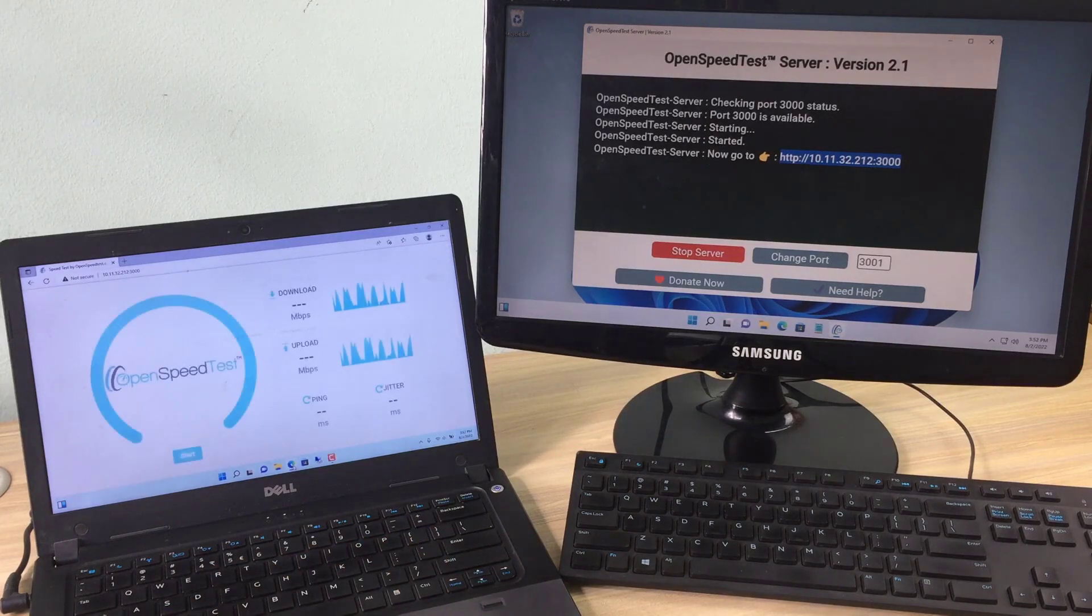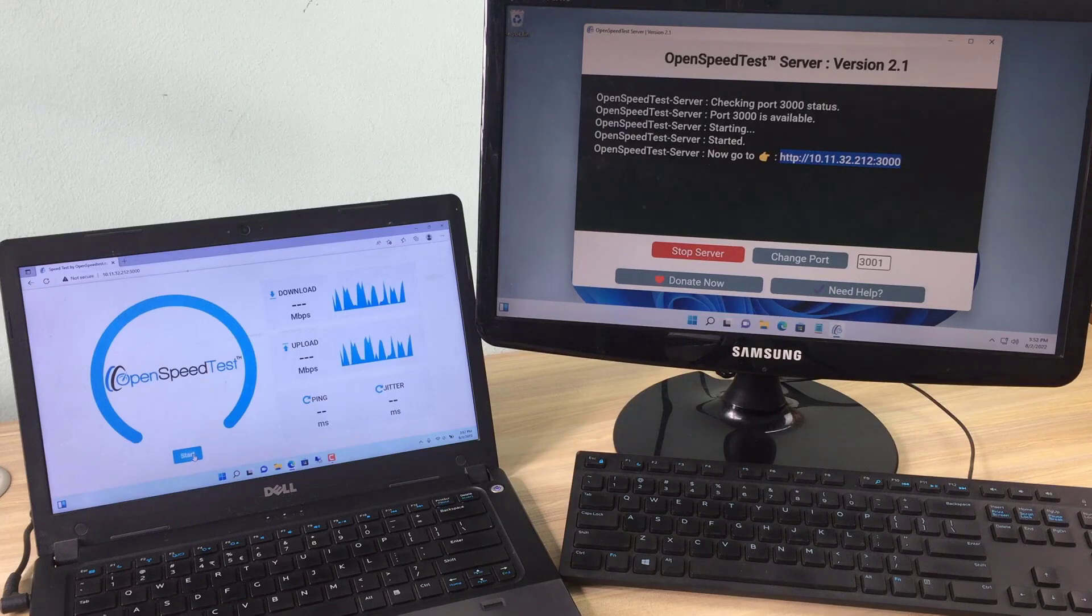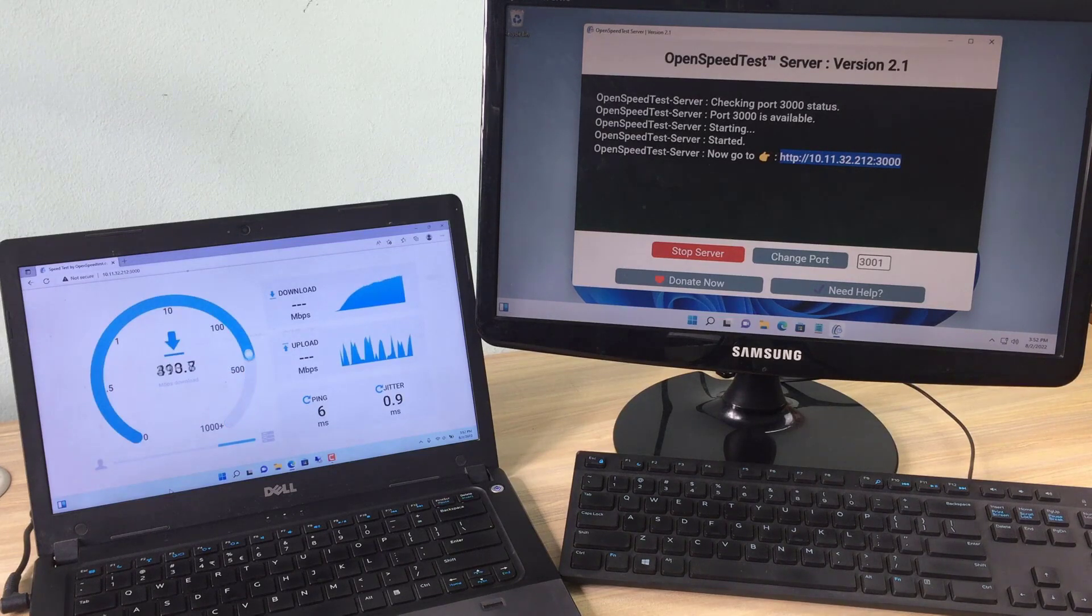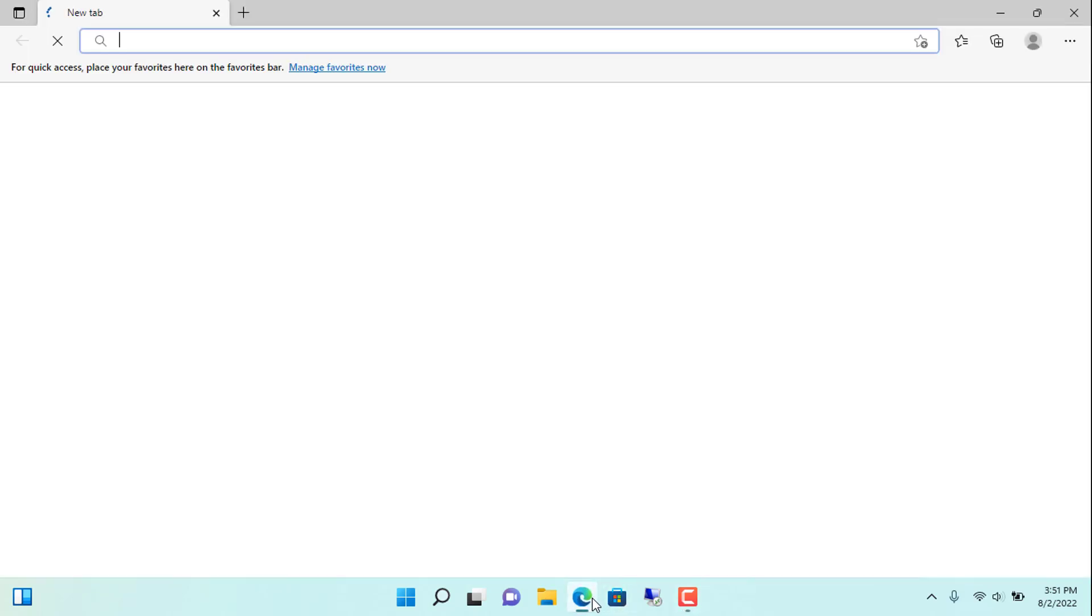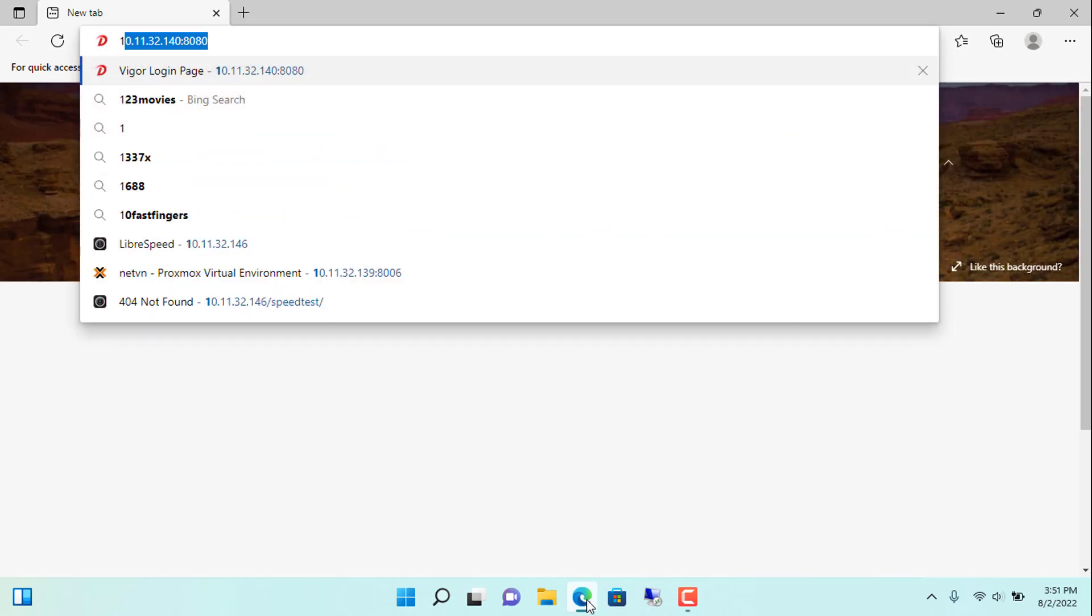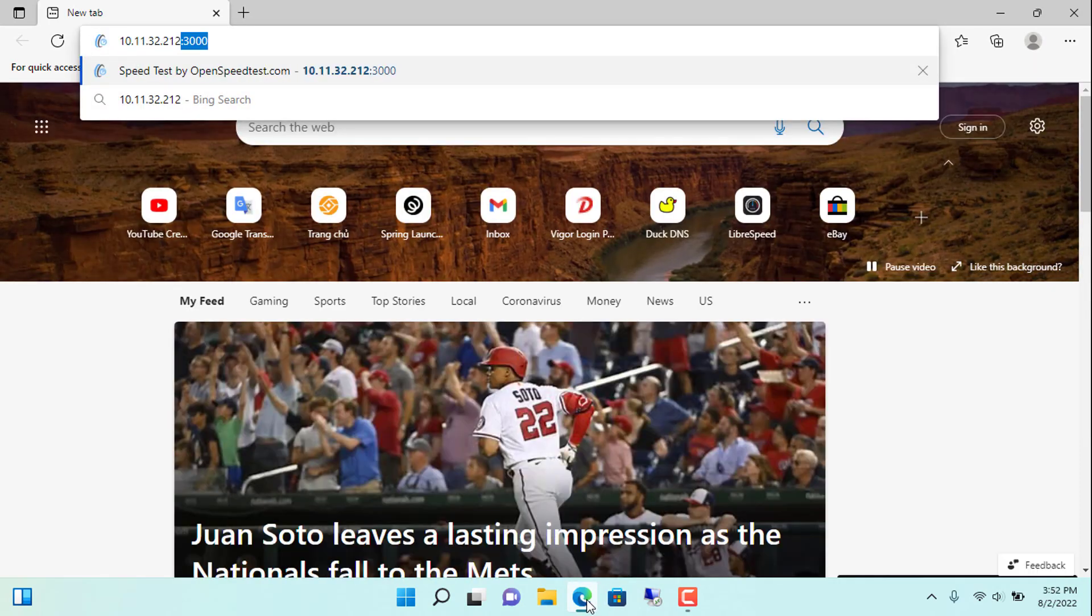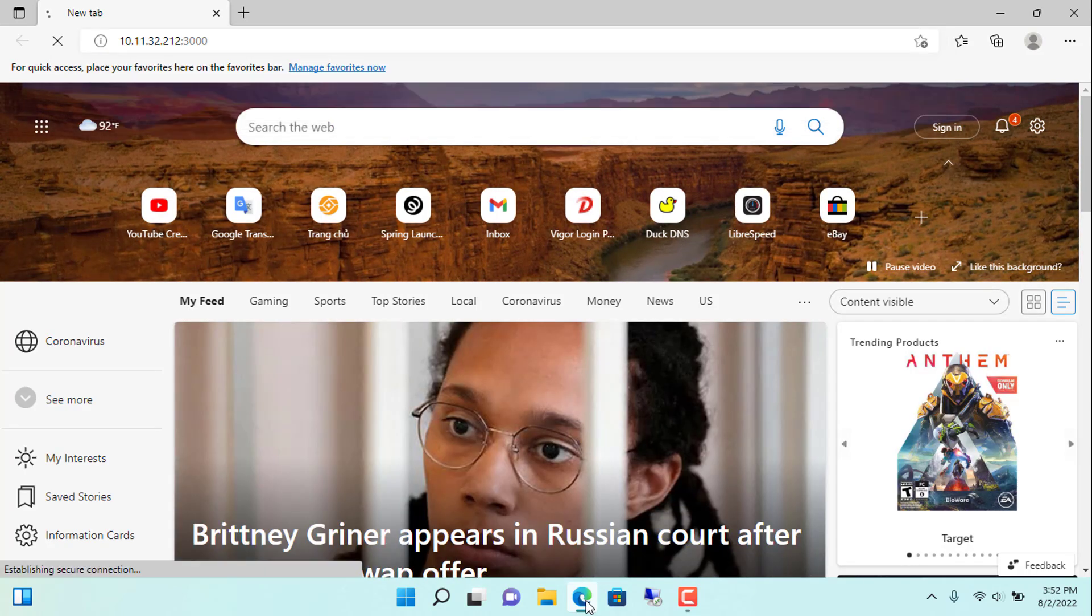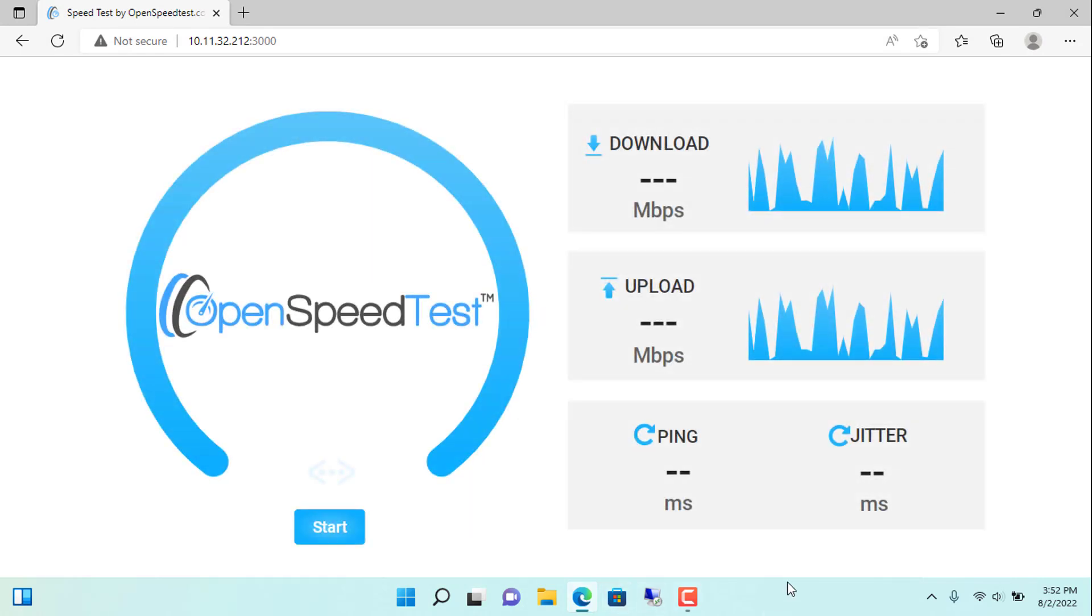On another laptop on the same local network as the server I will try to test the network speed. You use any web browser, enter the server's IP address and default port 3000. In my case the server IP address is 10.11.32.212. A beautiful and simple web page appears.